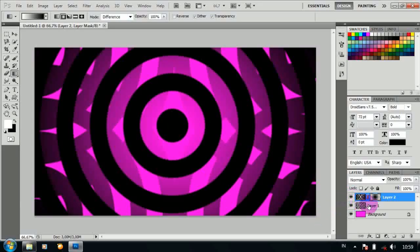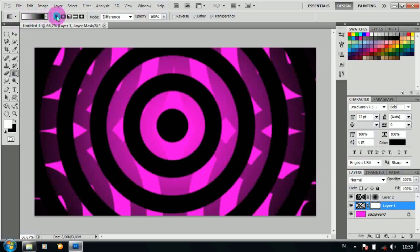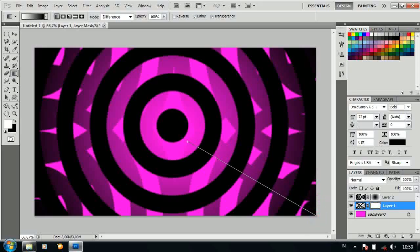Kemudian klik pada layer 1 dan tambahkan layer mask. Kemudian ubah menjadi linear gradient. Lalu drag dari luar ke dalam seperti ini.